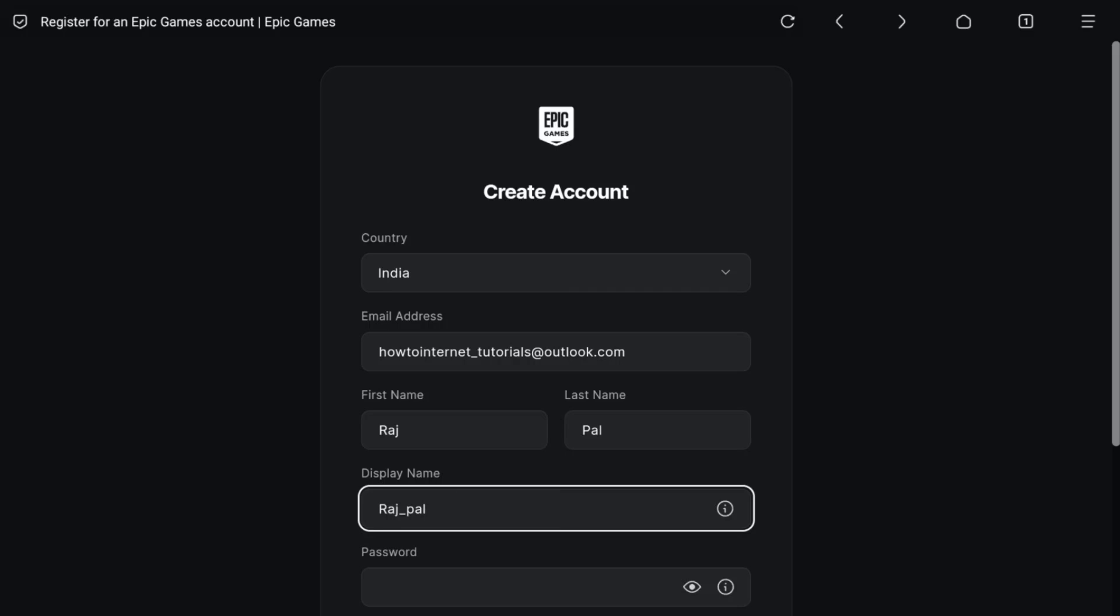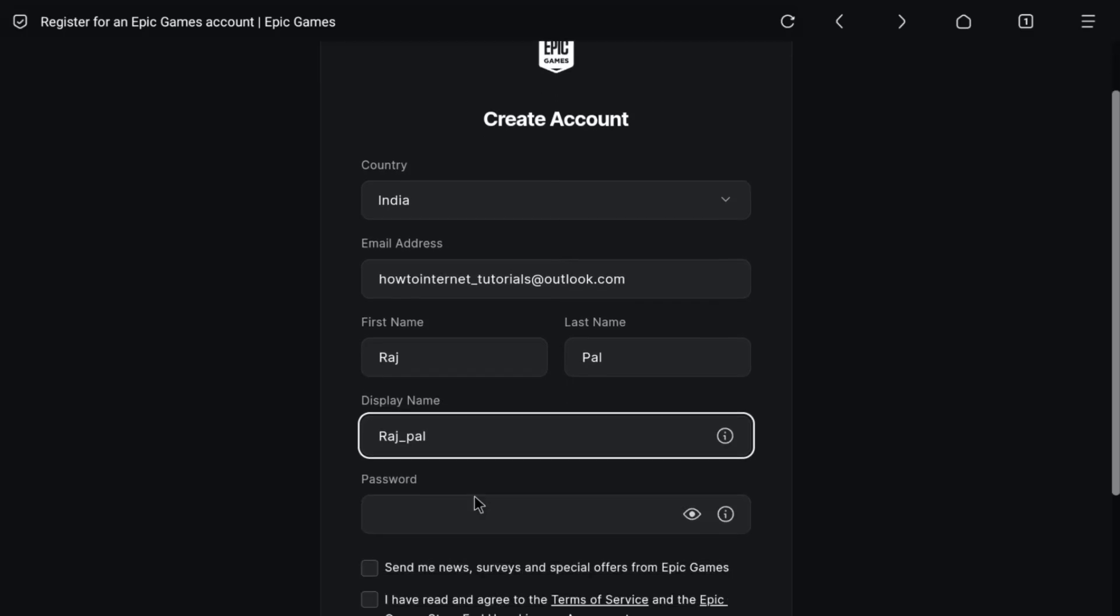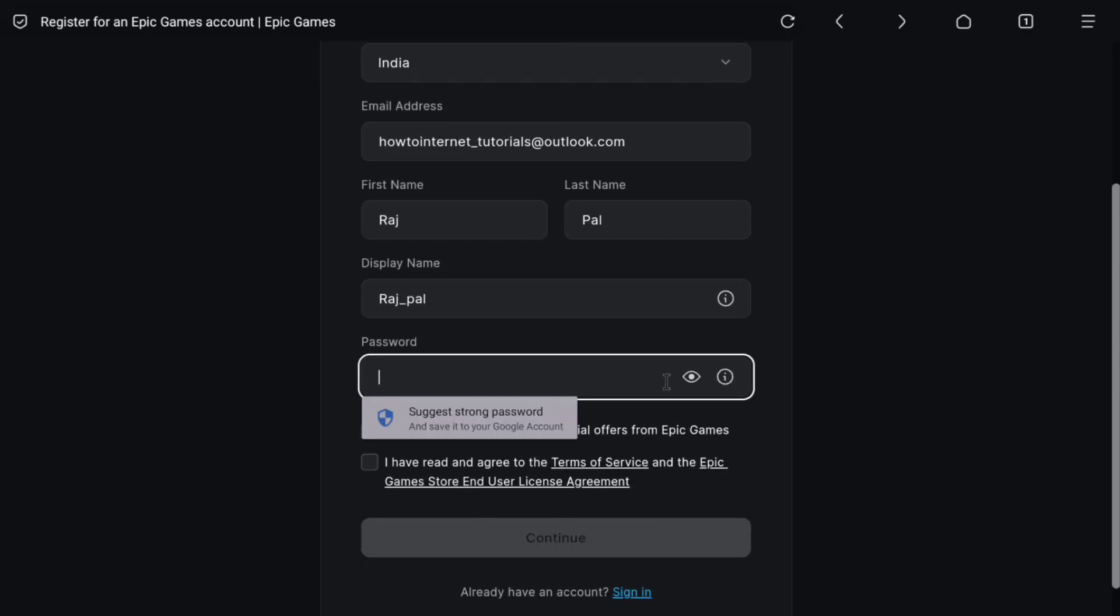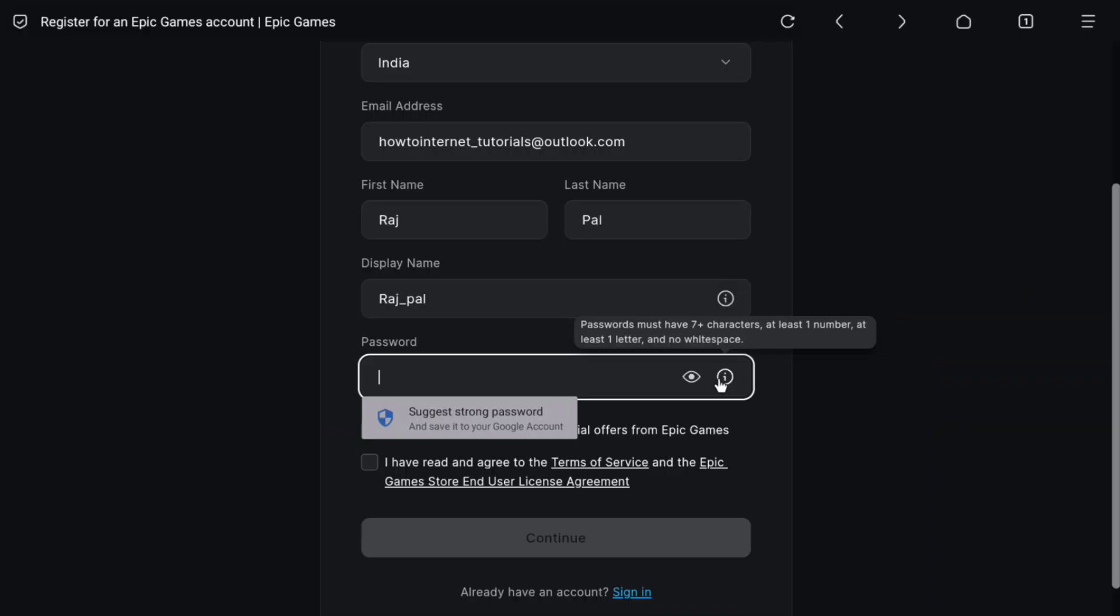Once you created your display name, now create a strong password for your Epic Games account. Your password must be at least 7 characters including at least one number, one letter, and with no white space.